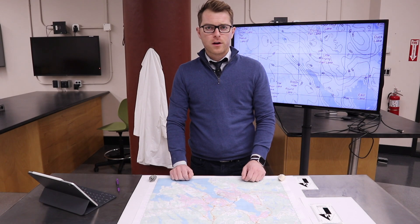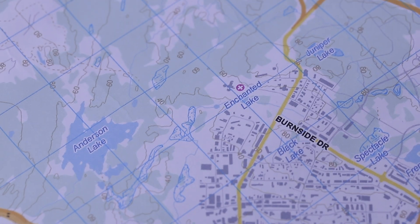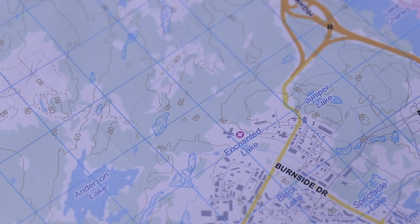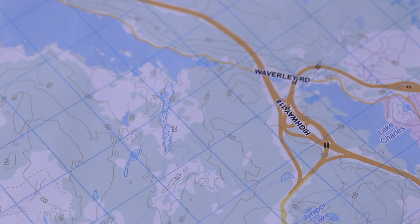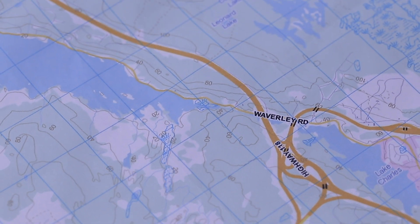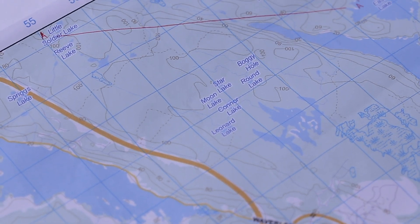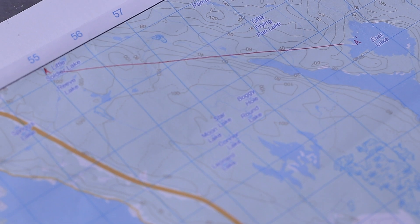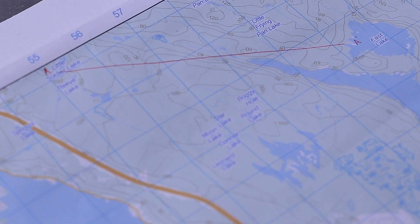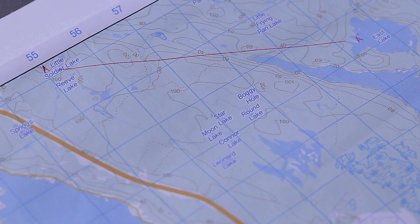In front of me here I have a topographic map of the Halifax area. As you can see this map has contour lines and these lines have a contour interval of 20 meters. We can also see this red line on the map going from Little Soldier Lake in the northwest toward East Lake more in the southeast direction.